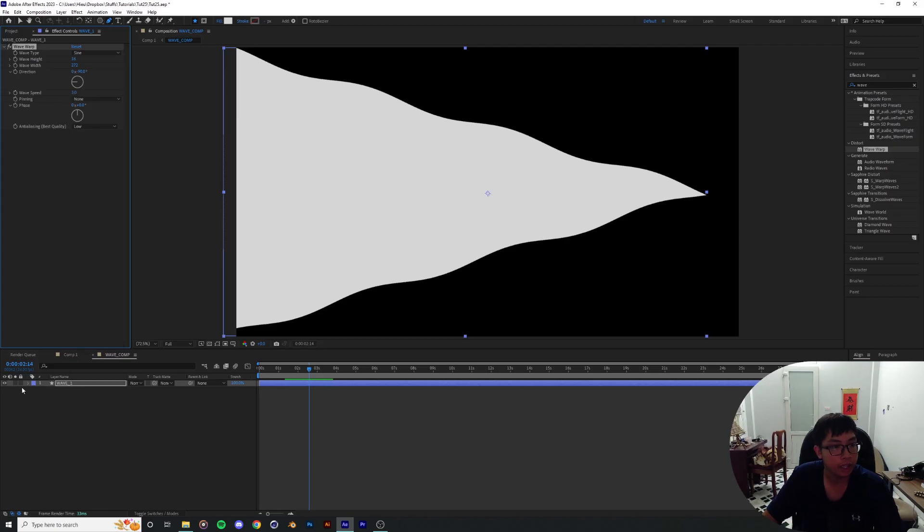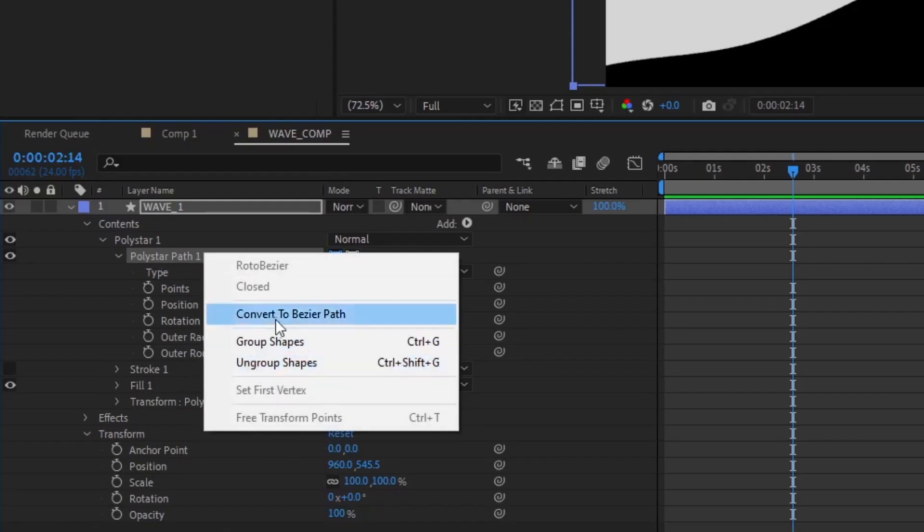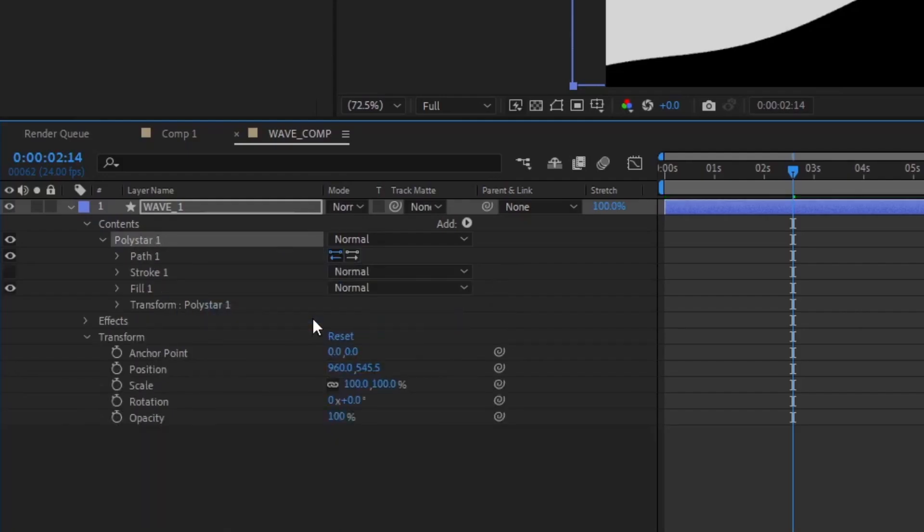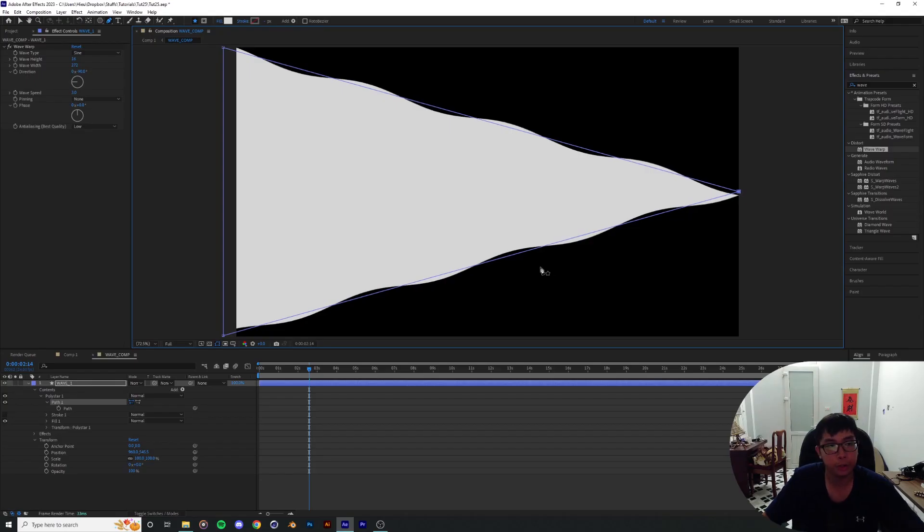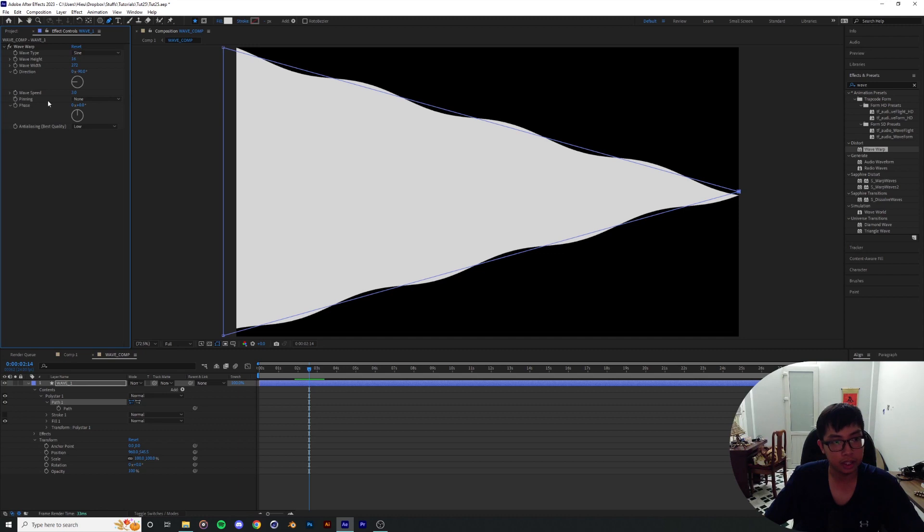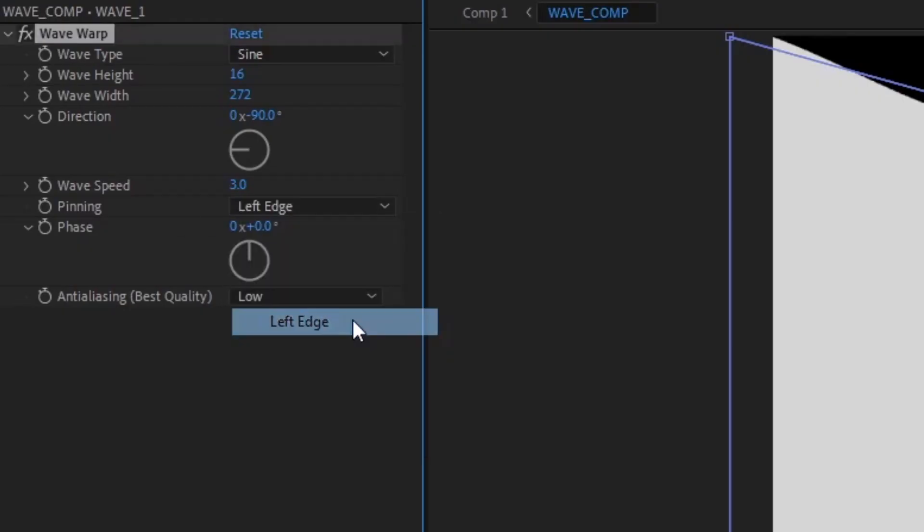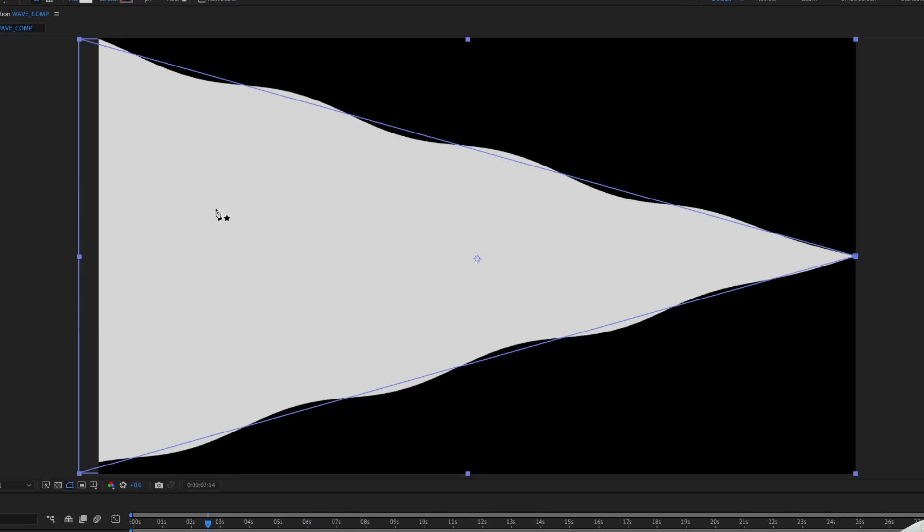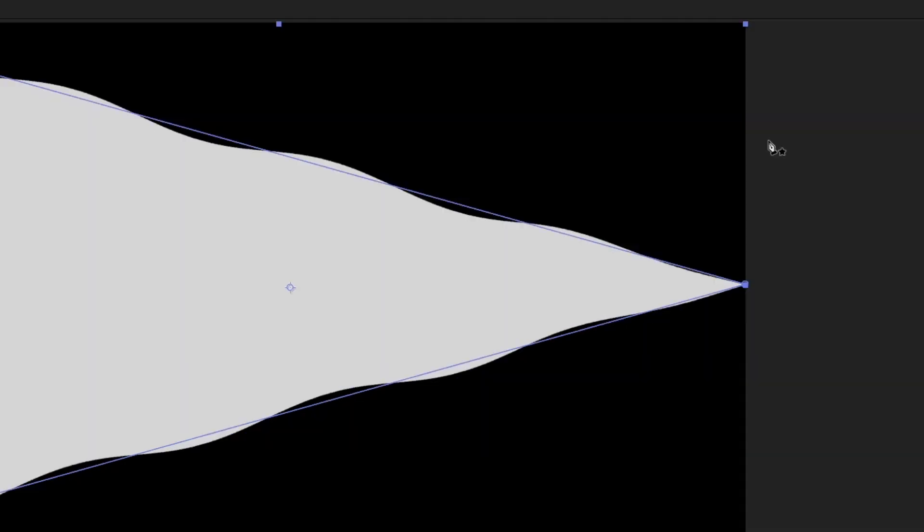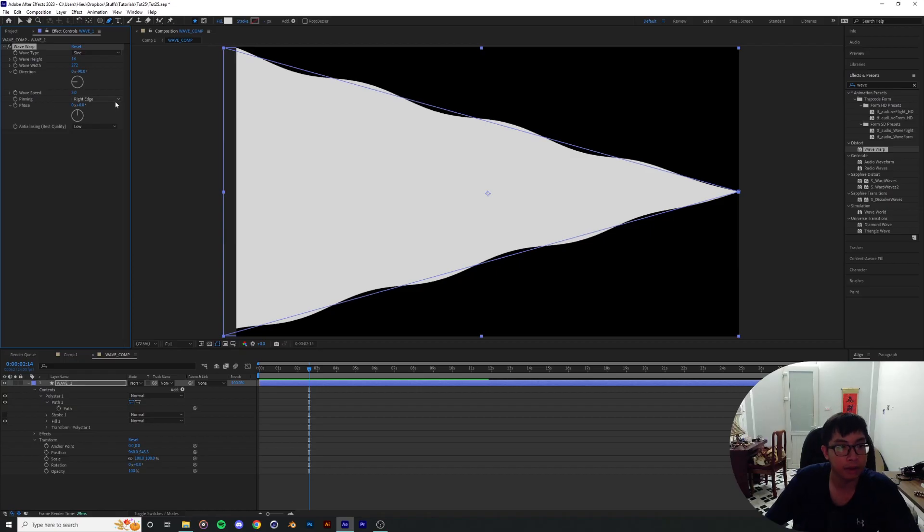And then I'm gonna drop down the content of the polystar path, right click and convert it to a Bezier path. And I'm gonna drag the tip of the shape to the edge of the composition. Why did I do that? Because of the pinning option we have here. With this, you can actually pin either the left edge or the right edge of the shape. And whichever edge it decides to pin is based on the composition and not where the actual layer of the effect is. I'm gonna pin the right edge.